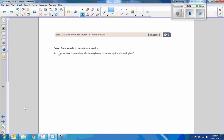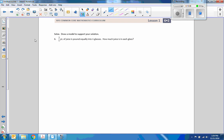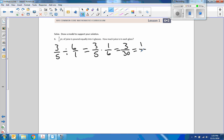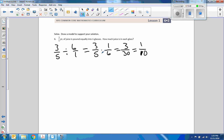Number six — solve, draw a model to support your solution. Pause, do that problem, then unpause. We have three-fifths of a pint of juice poured equally into six glasses. Take three-fifths, multiply by its reciprocal: three times one over six times five. This will reduce — three goes into three once, three goes into 30 ten times — so the answer is one-tenth. Model: make it a square, split it into fifths.